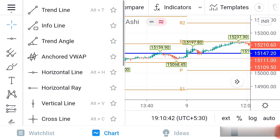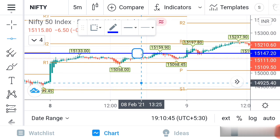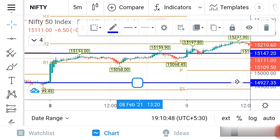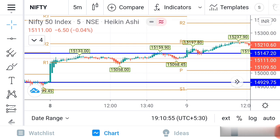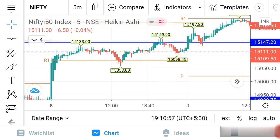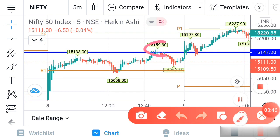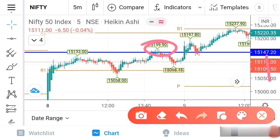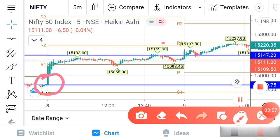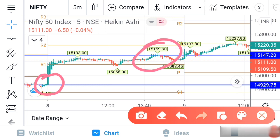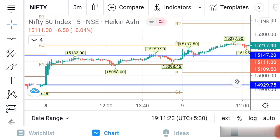Now we have to identify the low area of 8th February. Go here the same way — this is the low area. When we are drawing, we have to take only the body of the candle. You can see I am marking only the body of the candle because I am not considering the wick of the candle. The high area is here and the low area is also here — I am taking only the body of the candle for both.